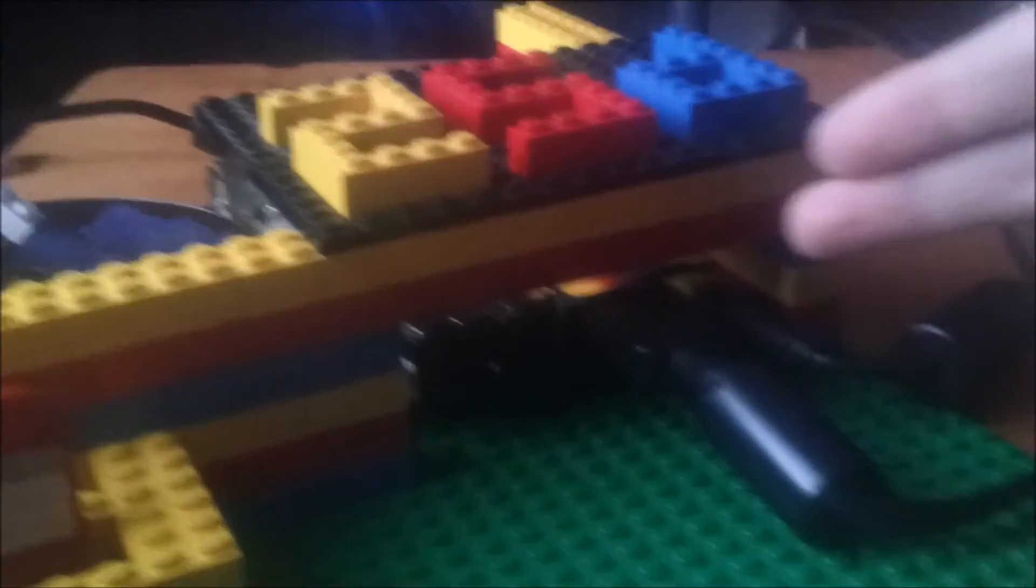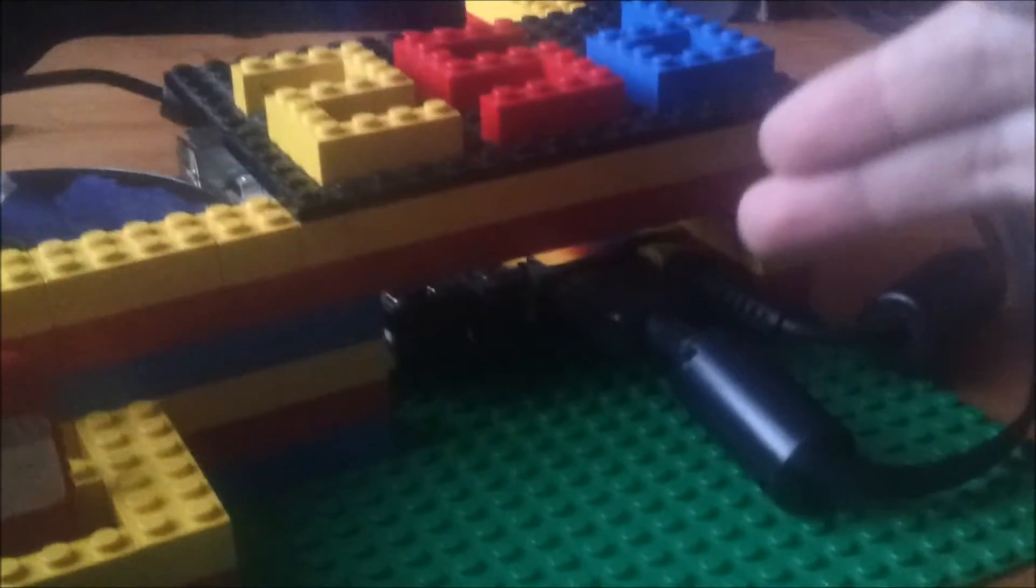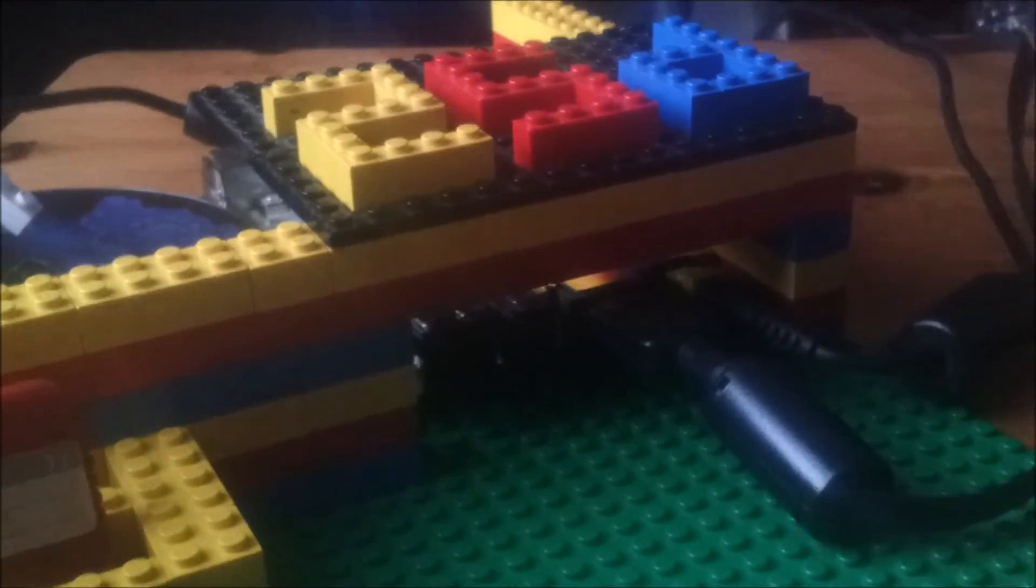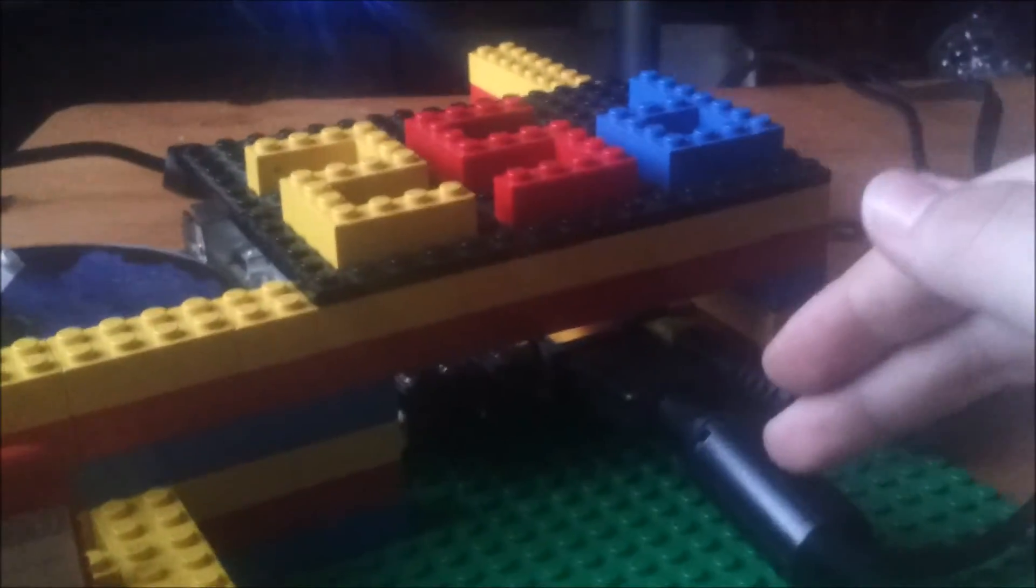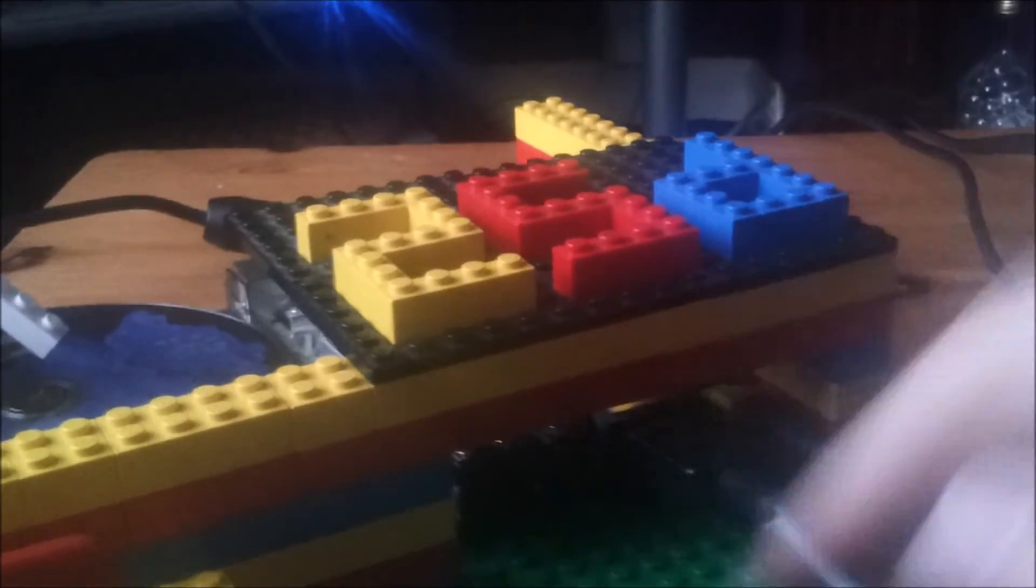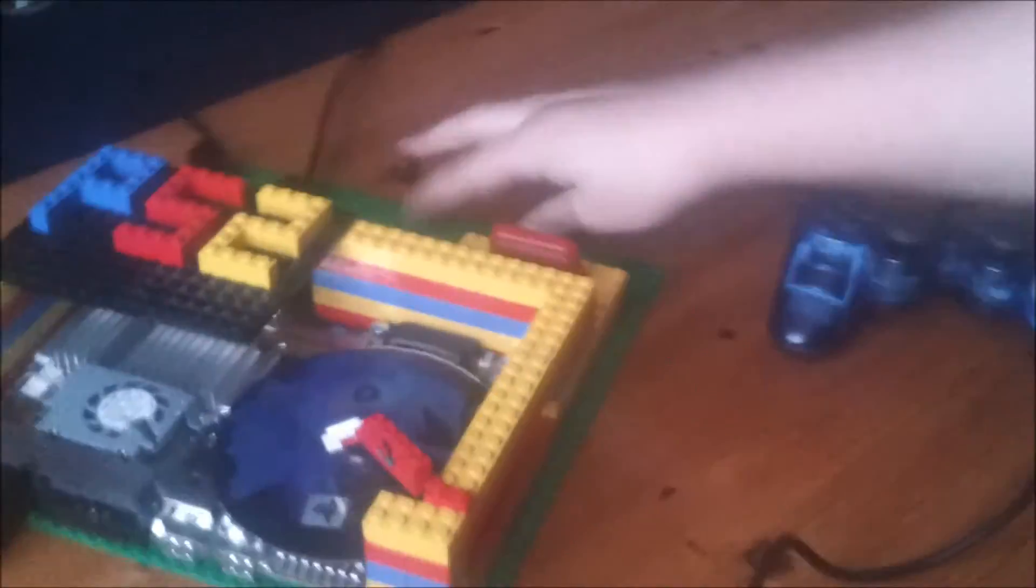At the back, we have all the ports you'd expect, all unblocked. Ethernet, random port that you guys can help me out with. I don't have a clue what it is. Video port and a power port. So now I'm going to show you how this thing actually works.